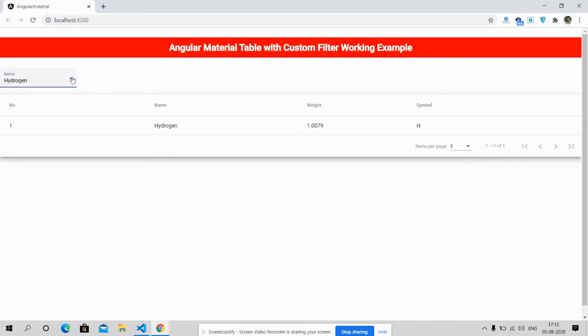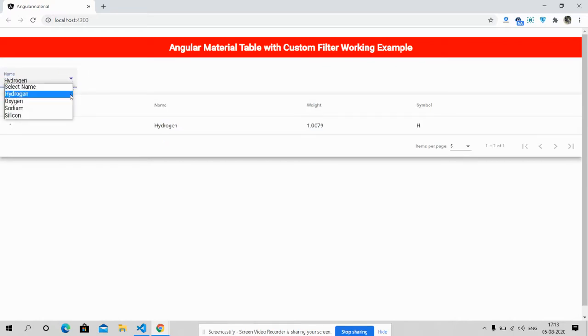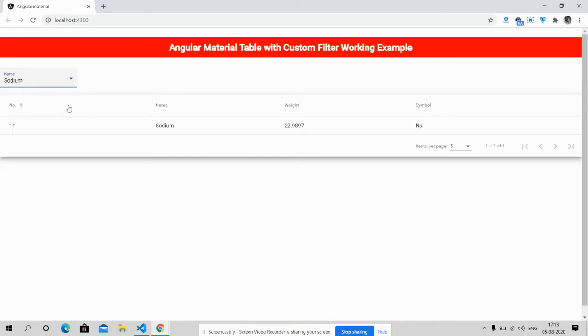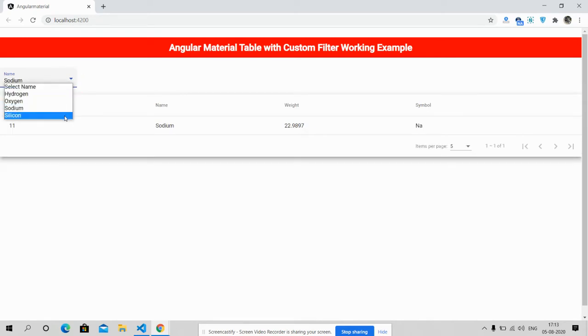See friends, filtration is working fine with Angular Material select box.